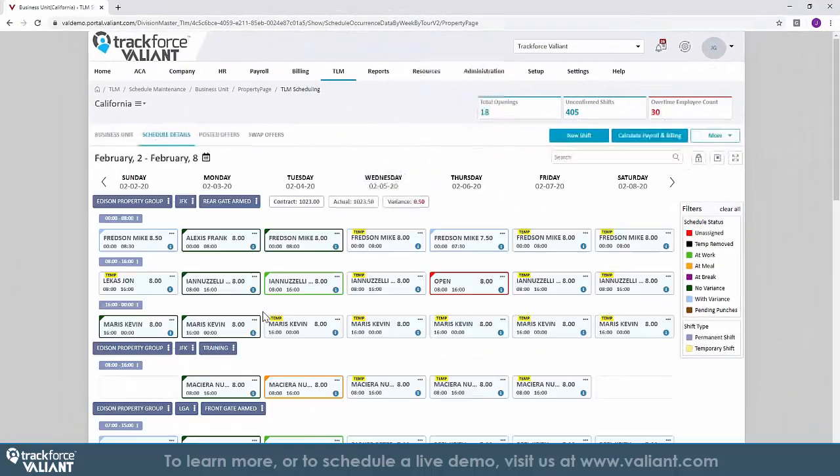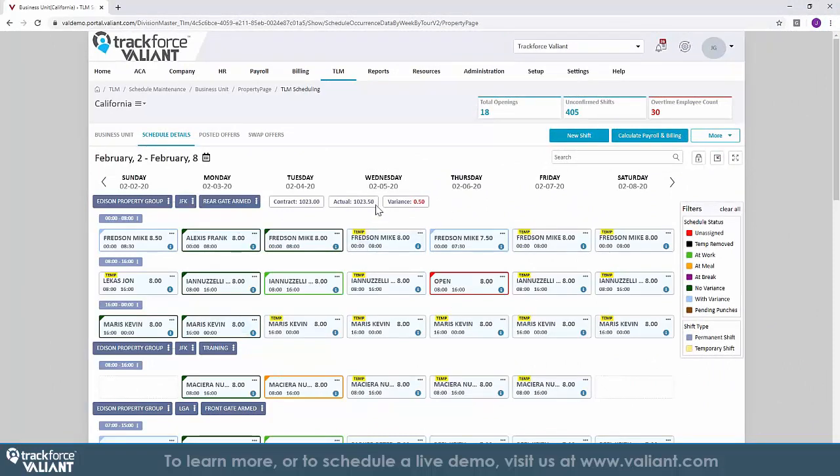Within the TLM application, as the scheduled week is completed, the system will begin to show all the posts begin to mark themselves as complete, and we can view all the activity within these posts. We can even see some of the detail of the information we collected from the front line within the TrackForce application, specifically around the guard's punch data.